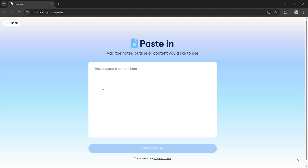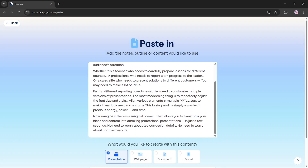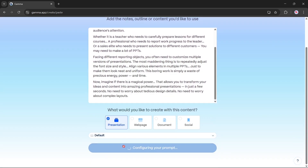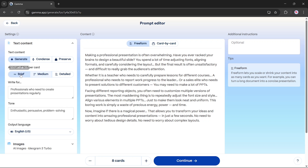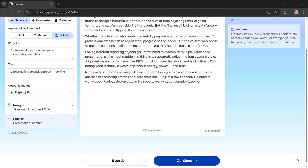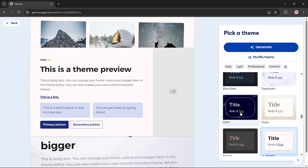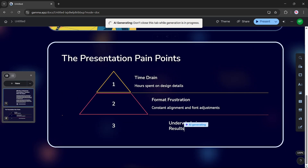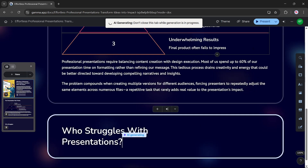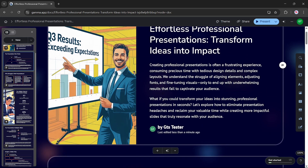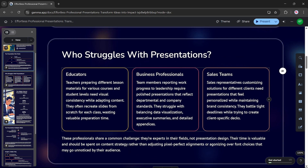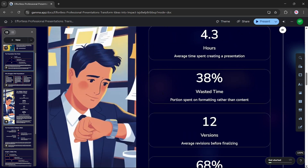Next, let's try the paste in text feature. This allows you to paste any block of text and turn it into a structured presentation. We'll paste in some content, choose the default page style, click continue, set the card text to detailed, language to English, click continue again, then choose a theme and hit generate. Gamma will instantly start crafting the presentation based on your text. Once finished, scroll through to see the final result — a clean, attractive presentation made in seconds. It's a huge time saver, especially for long documents or blogs.